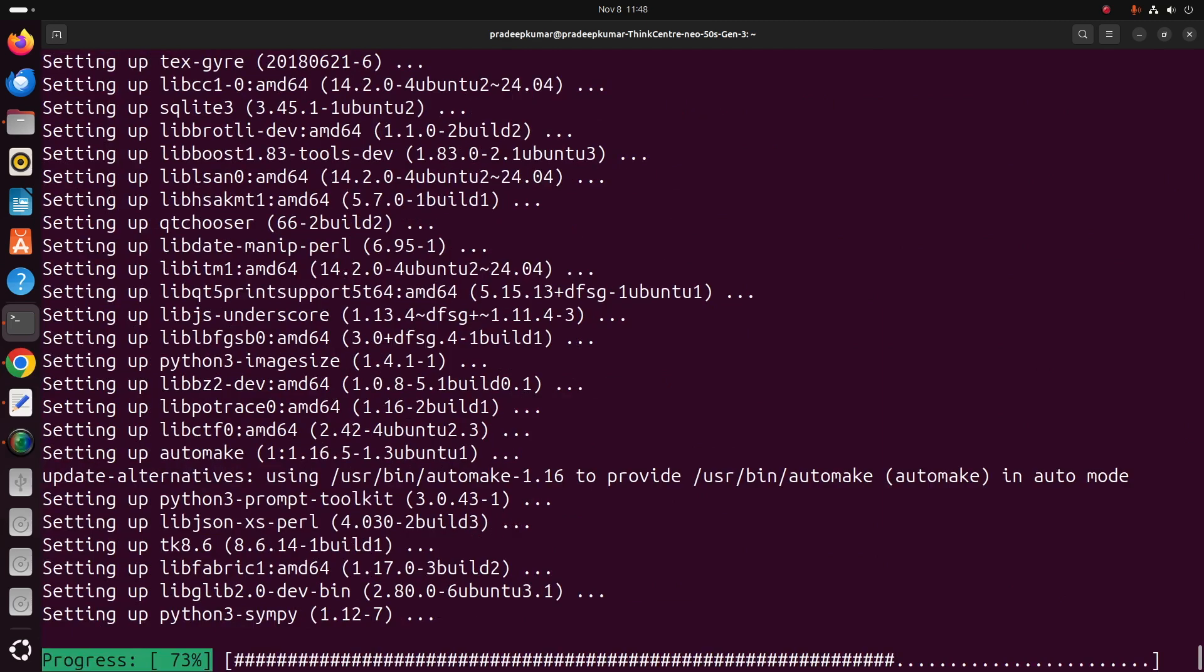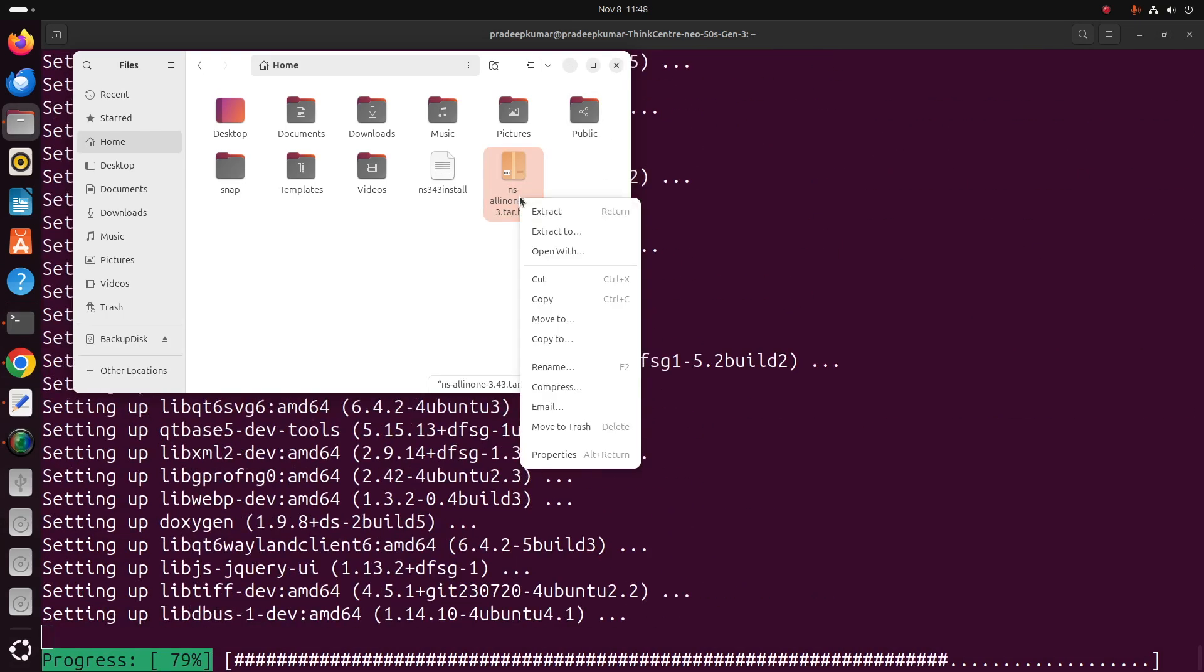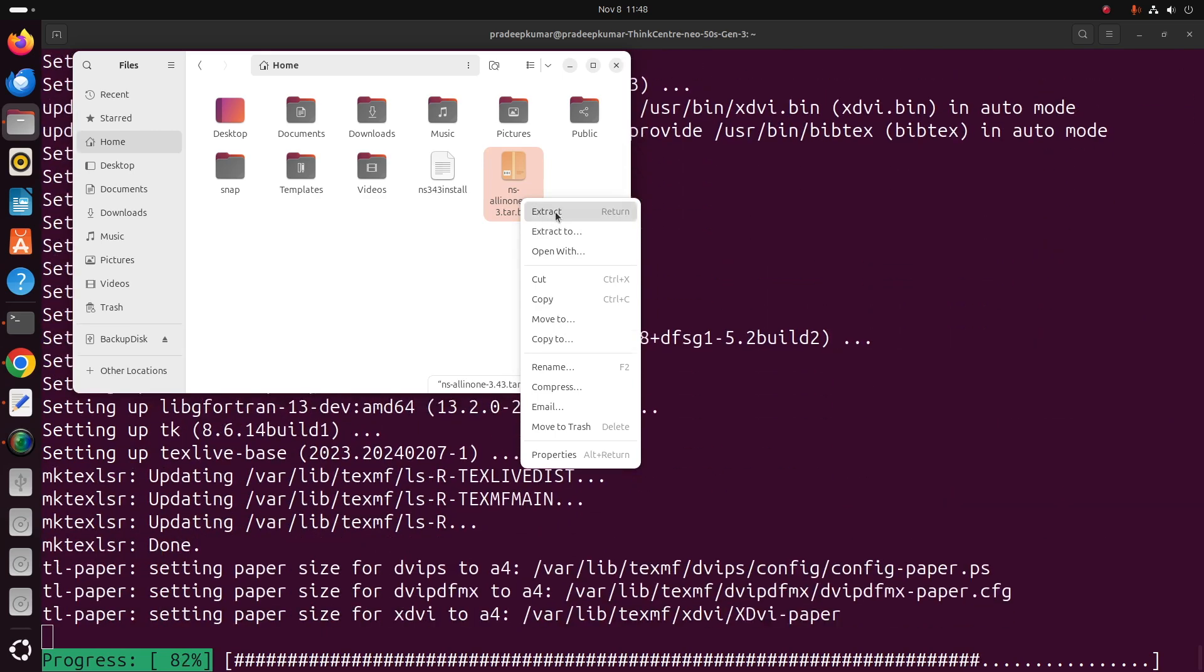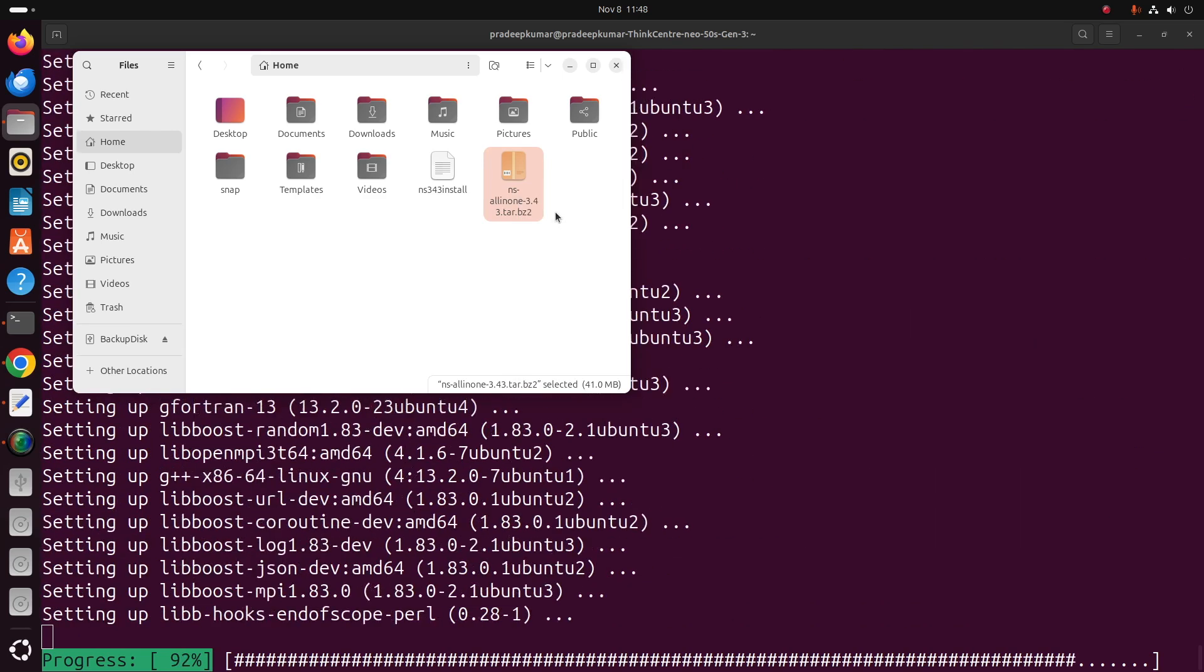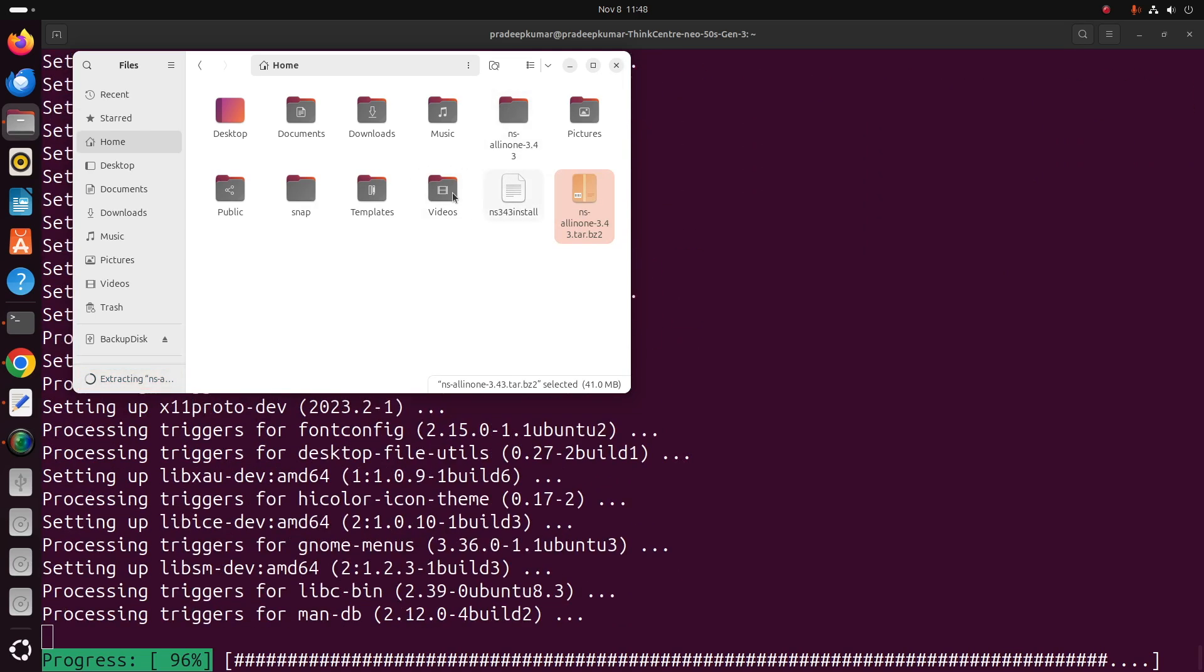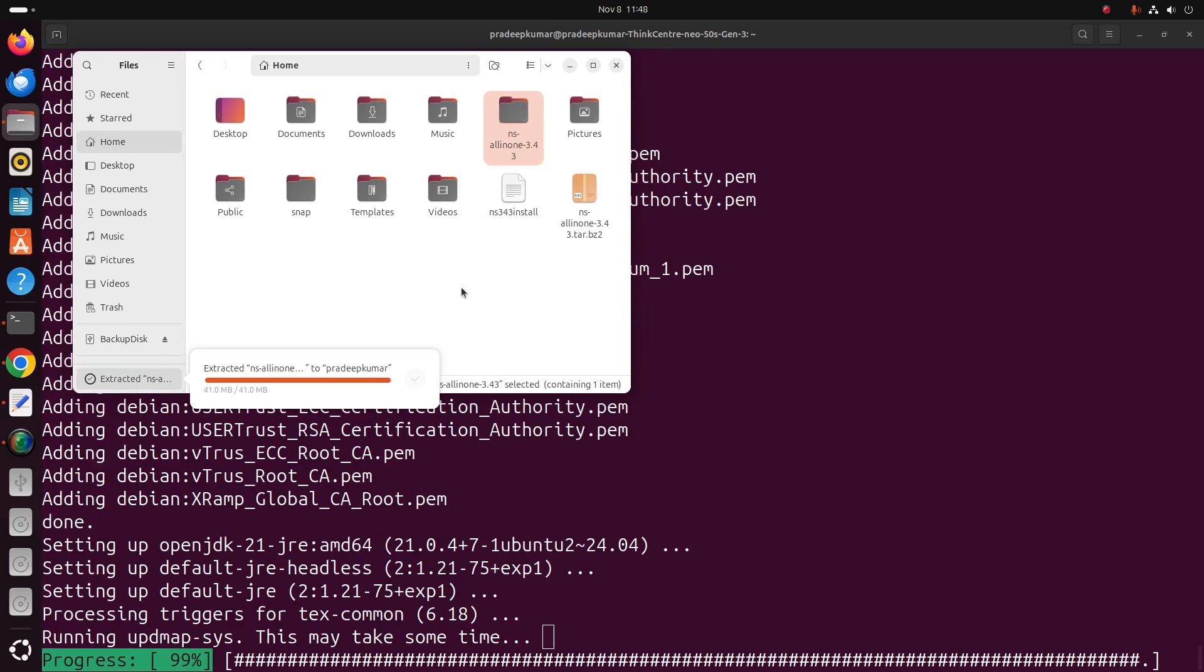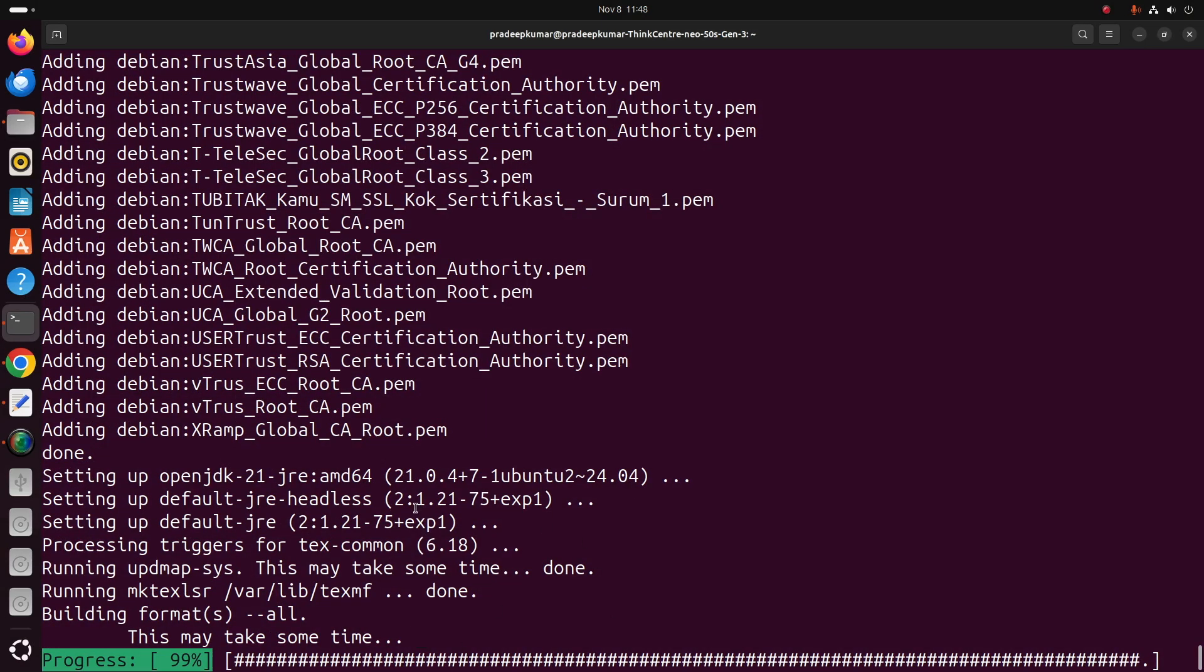Right-click and extract. Once it is extracted, a new folder called ns-all-in-one-3.43 will be created. You can see there it will be created like this, and this is our NS all-in-one package which needs to be installed.